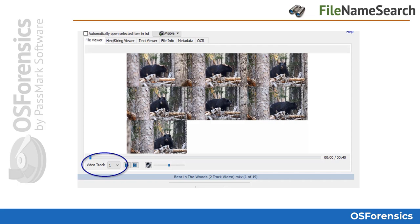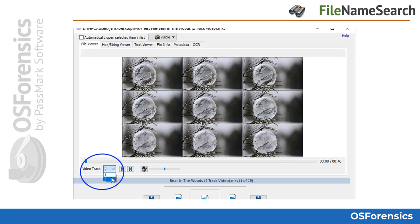Here we can see an example of a video file with multiple tracks that was identified by OS Forensics. Double-clicking the file opens it in the OSF file viewer as shown here, and you can see that the file viewer is currently playing track 1 in this slide. Here we see the same video file, but we're seeing track 2 after selecting track 2 from the video track drop-down menu. As you can tell in this slide, it is a completely different video series being played that was hidden within the same video file.